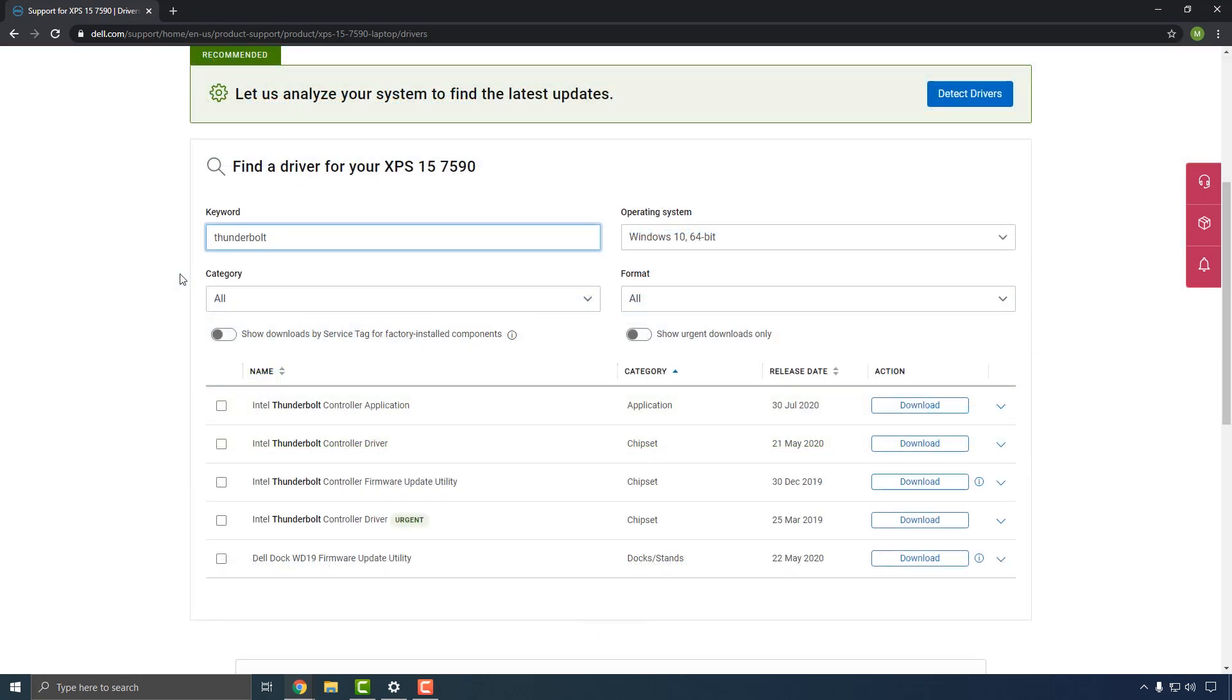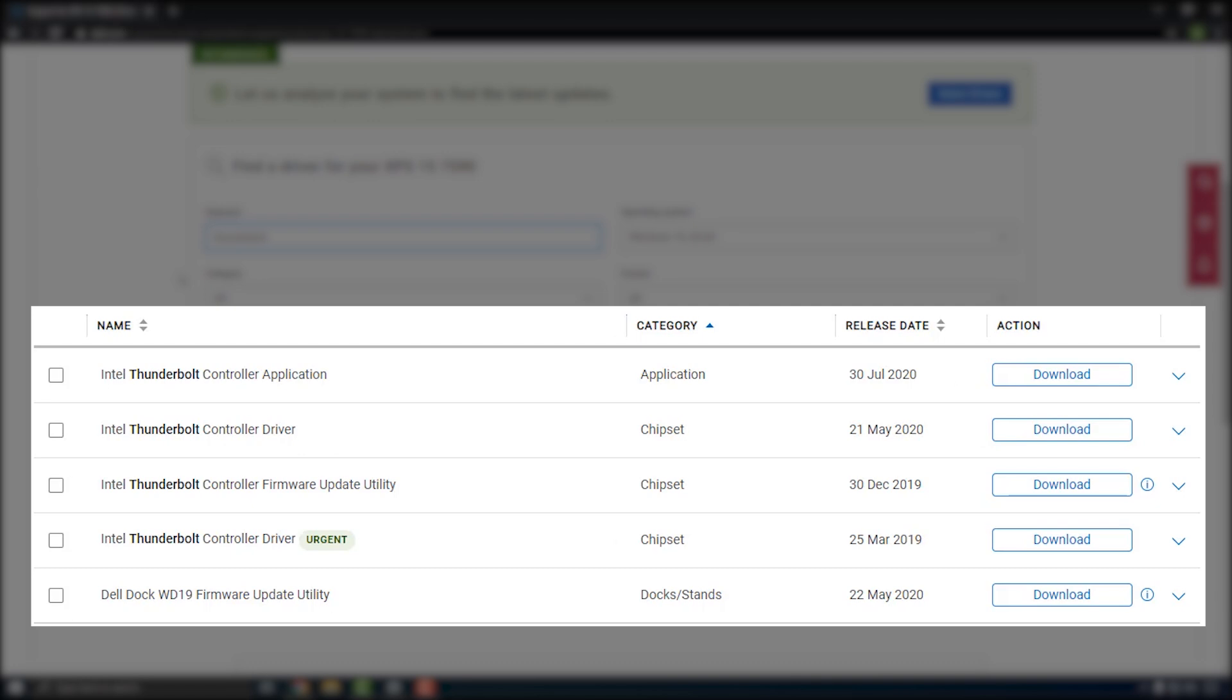Thunderbolt updates are typically found under the Chipset category. Download and install any available Thunderbolt updates listed for your system, including drivers, firmware, and software.